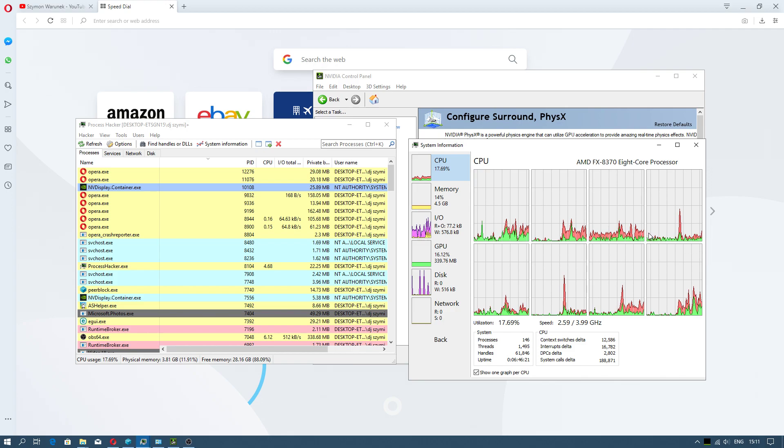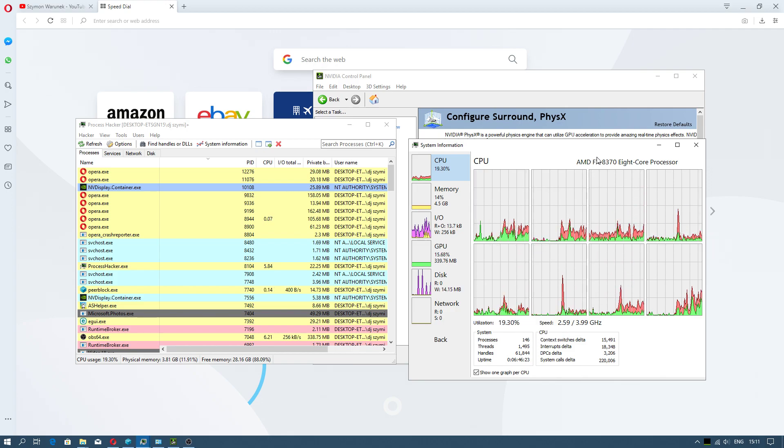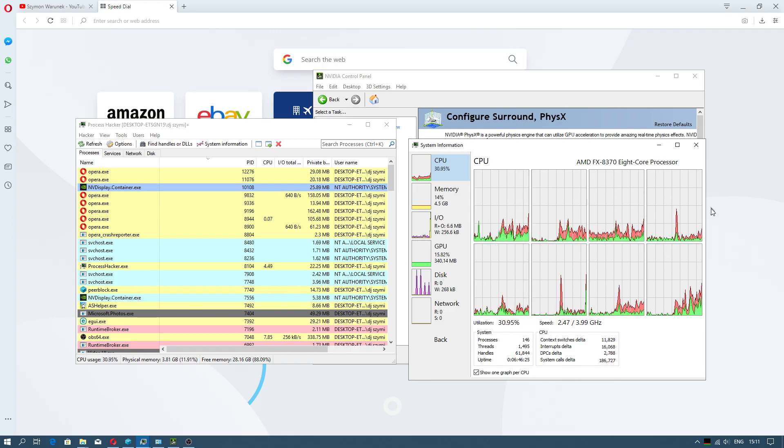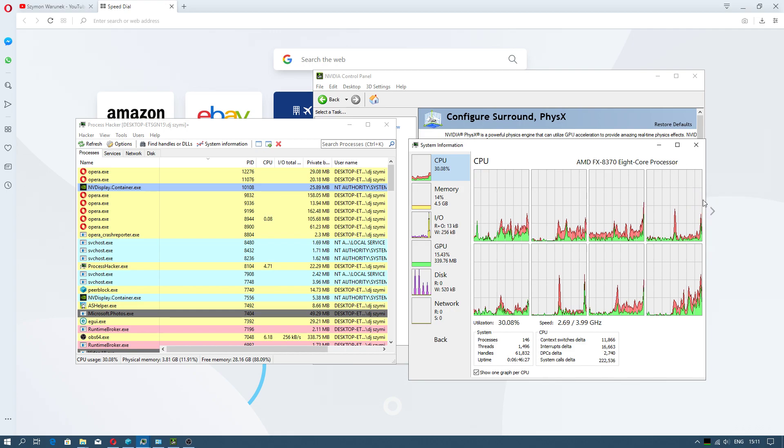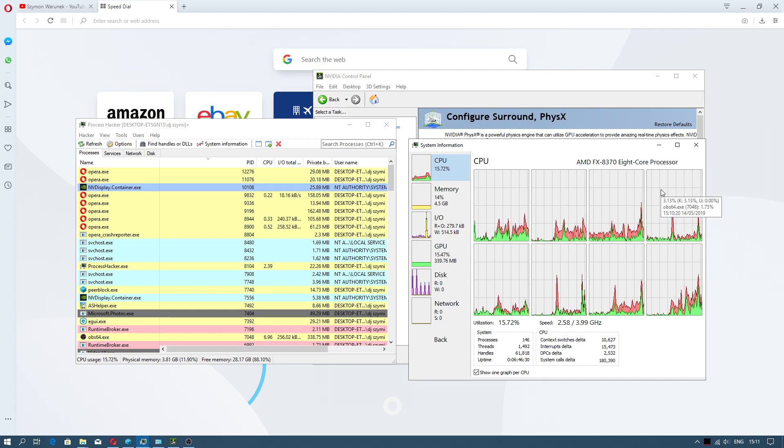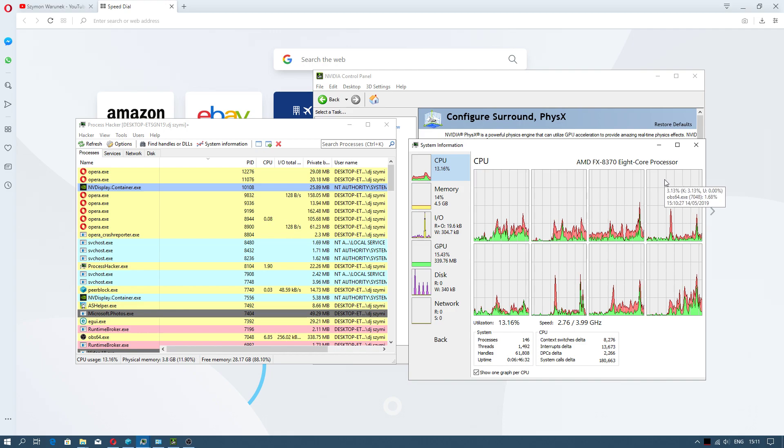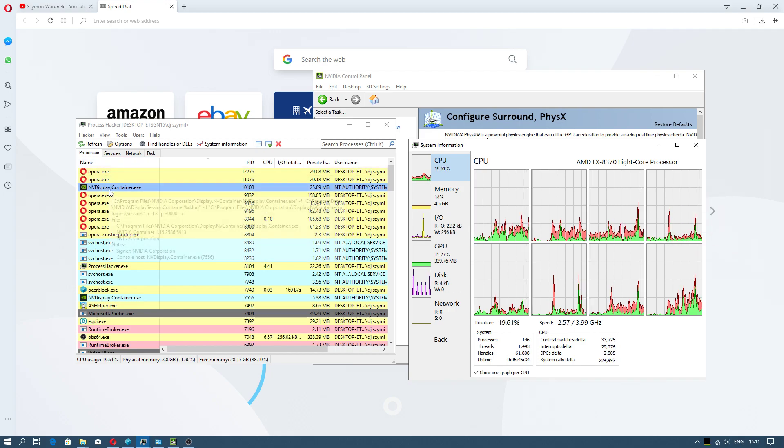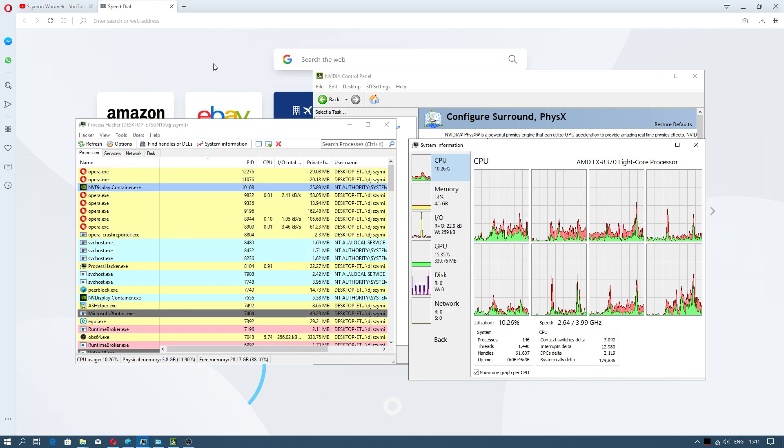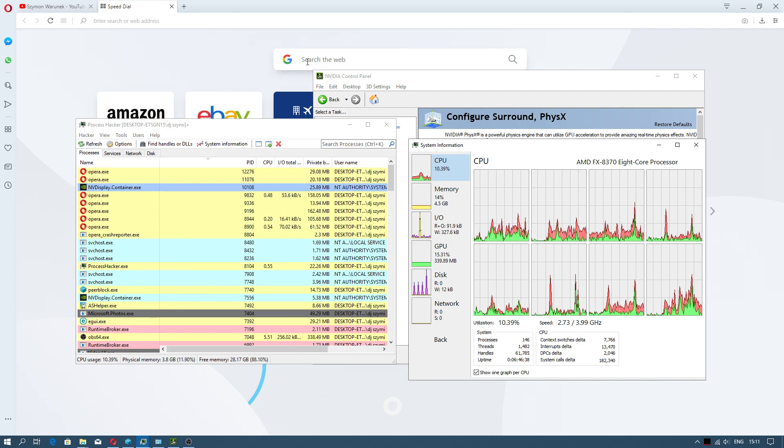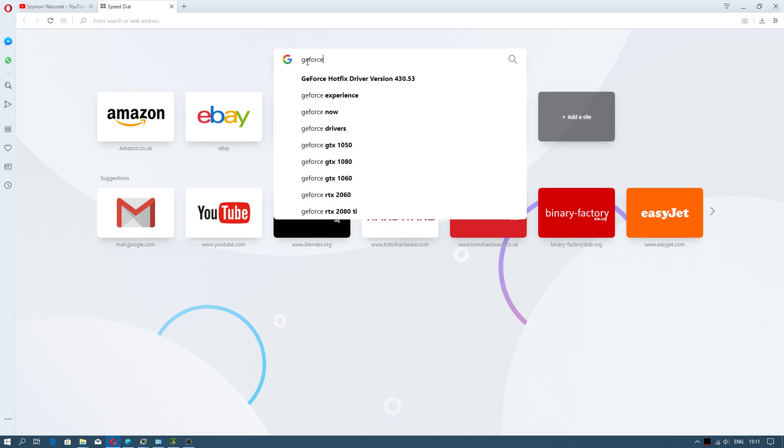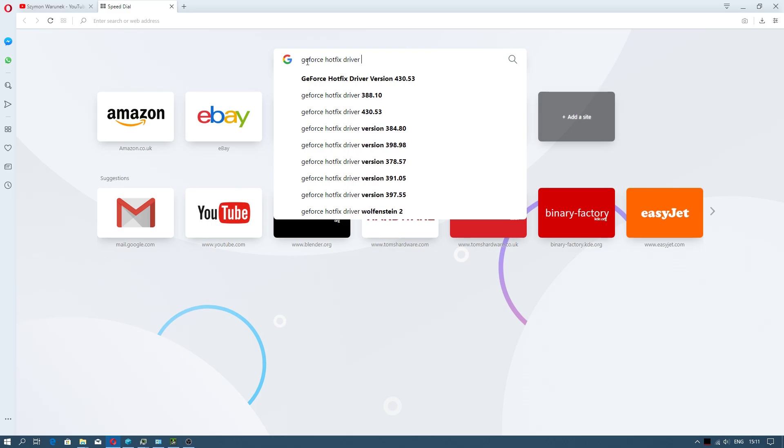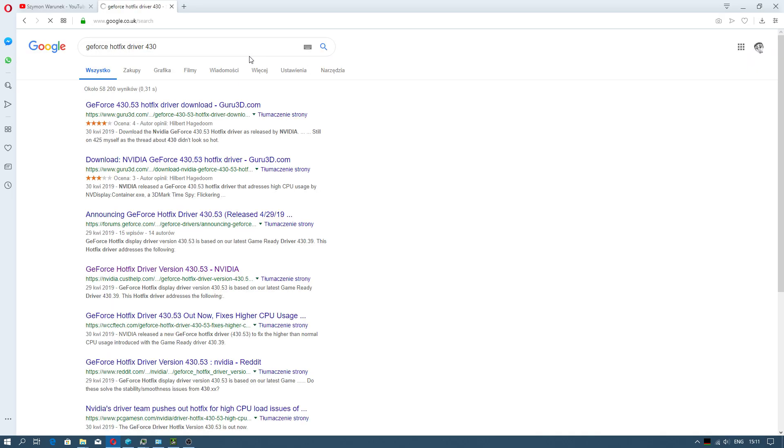My processor is an AMD FX, and one of the cores was overloaded to 100%. I checked and found this was Nvidia Display Driver Container. So I researched online what to do, and you have to download this hotfix driver.